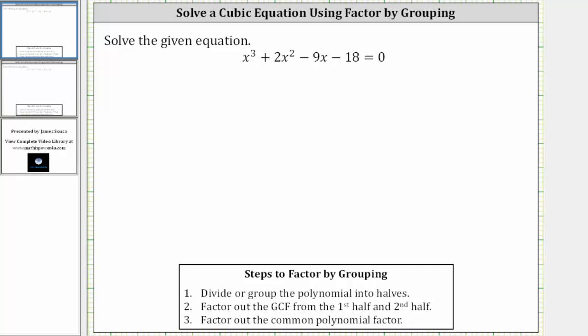In this lesson, we will look at two examples of solving cubic equations by using the technique of factor by grouping. For the first example, we are given x cubed plus two x squared minus nine x minus 18 equals zero. Because there are no like terms on the left side and we have four terms, the recommended technique is factor by grouping.